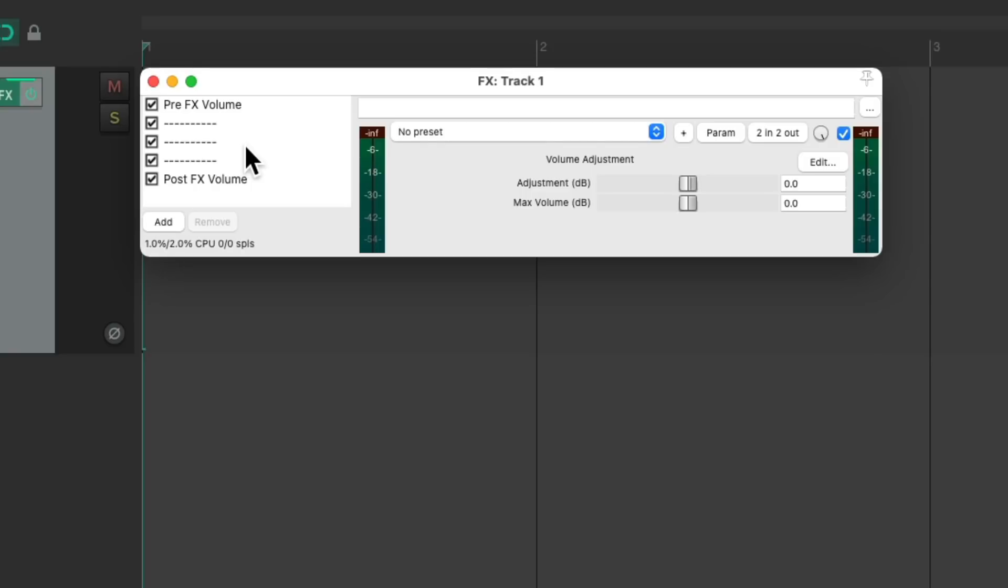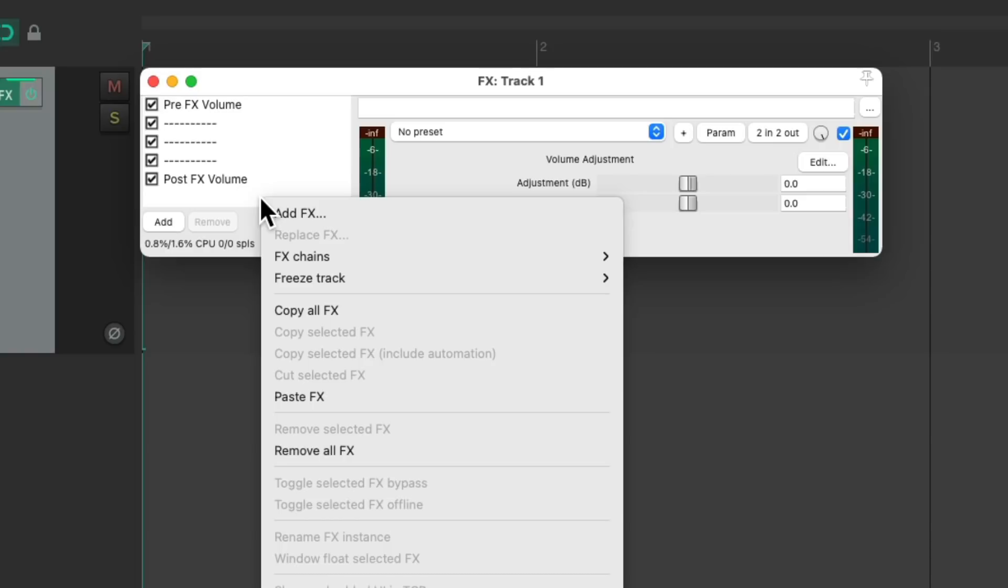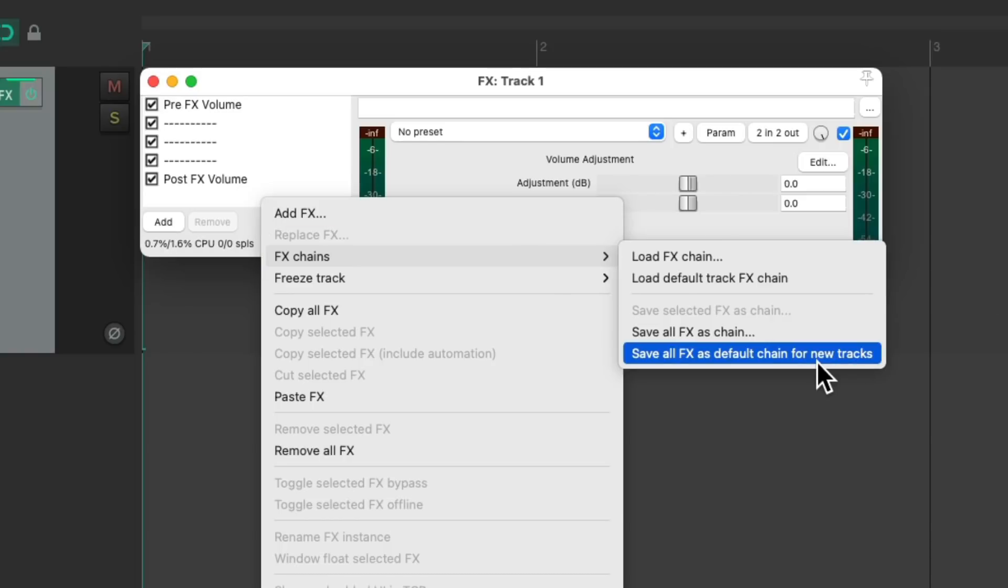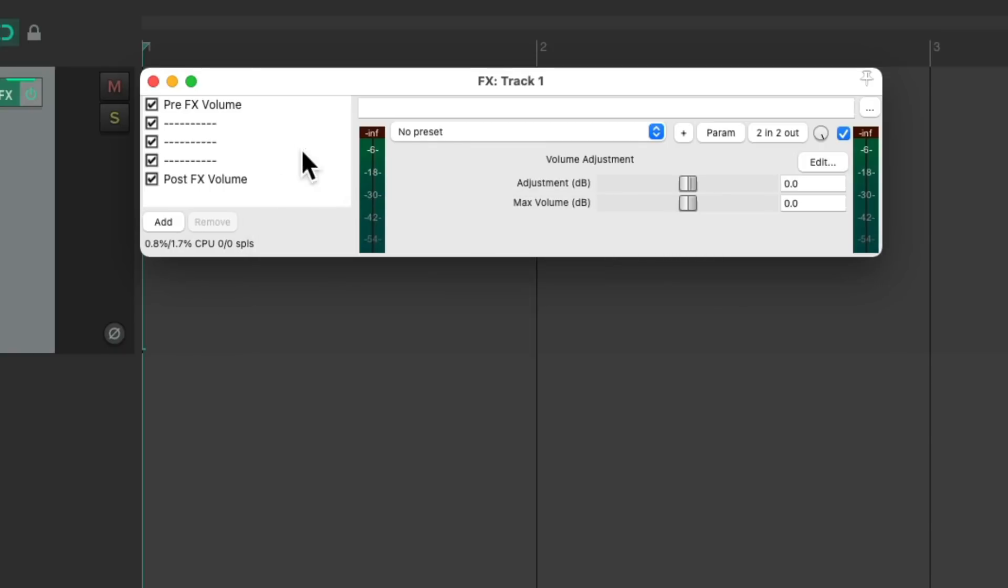Let's just use this for example. Then we can right click down here, go to effects chains, and choose save all effects as default chain for new tracks.